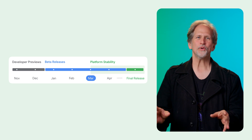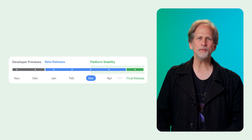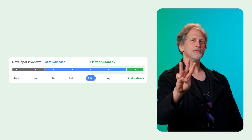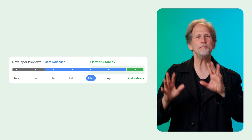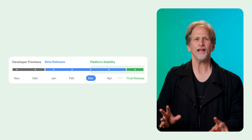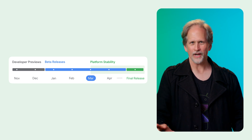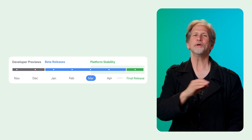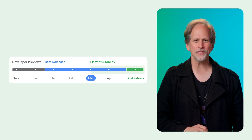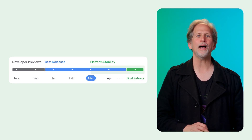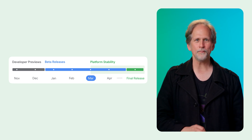Android 16 has reached platform stability with Beta 3. The API surface is locked, app-facing behaviors are final, and you can now push Android 16 targeted apps to the Play Store.